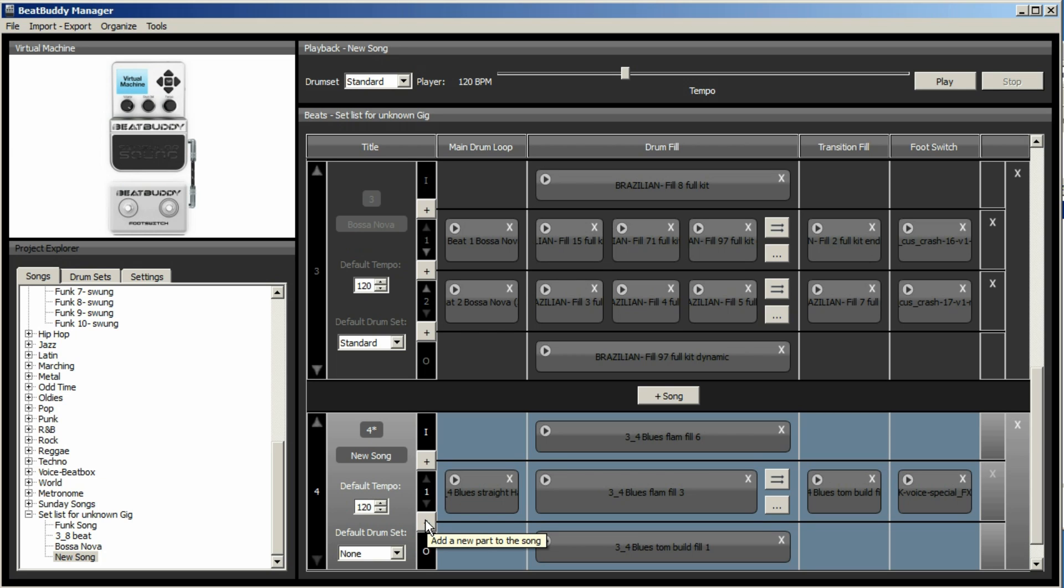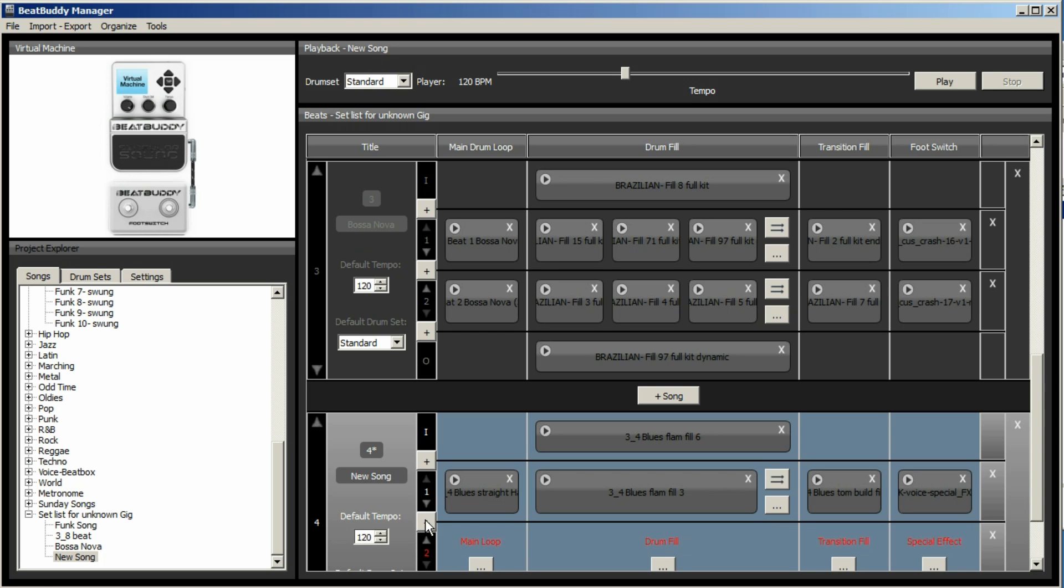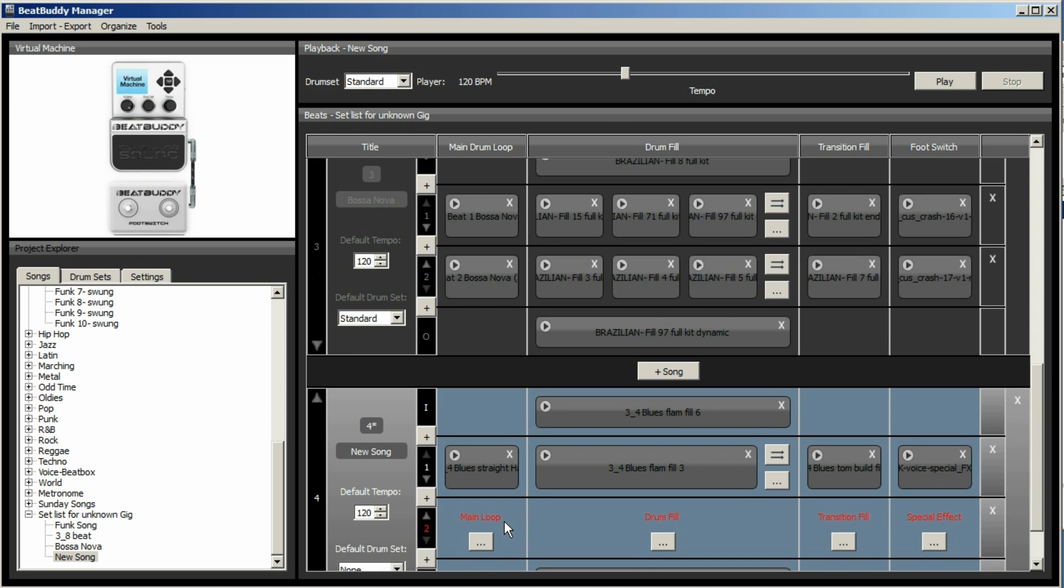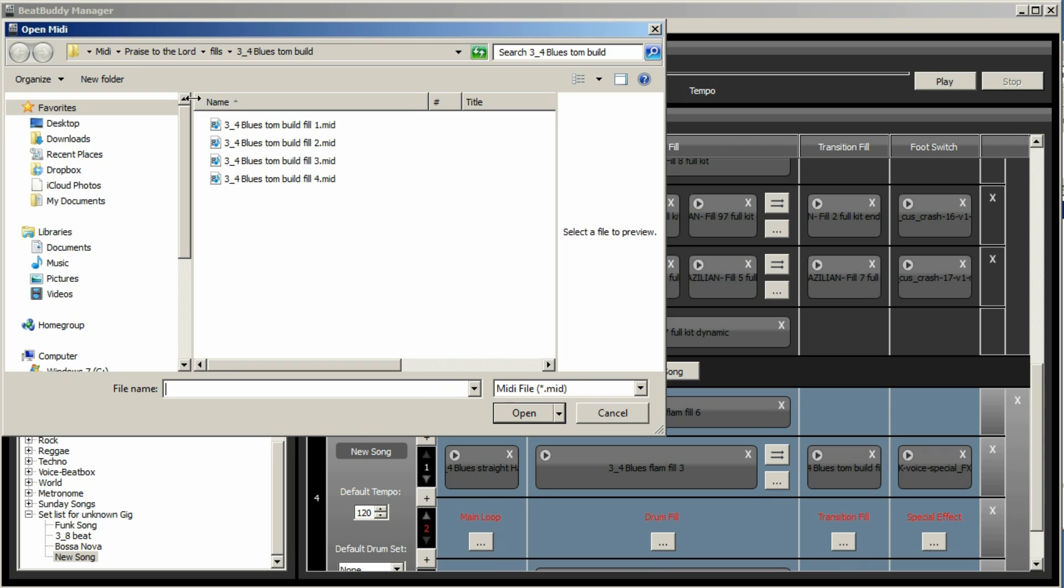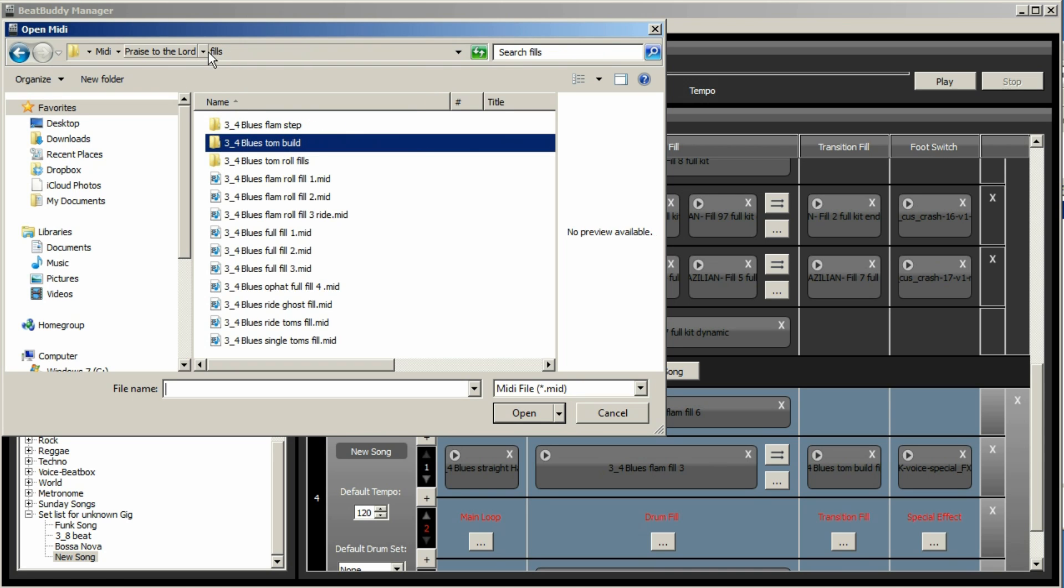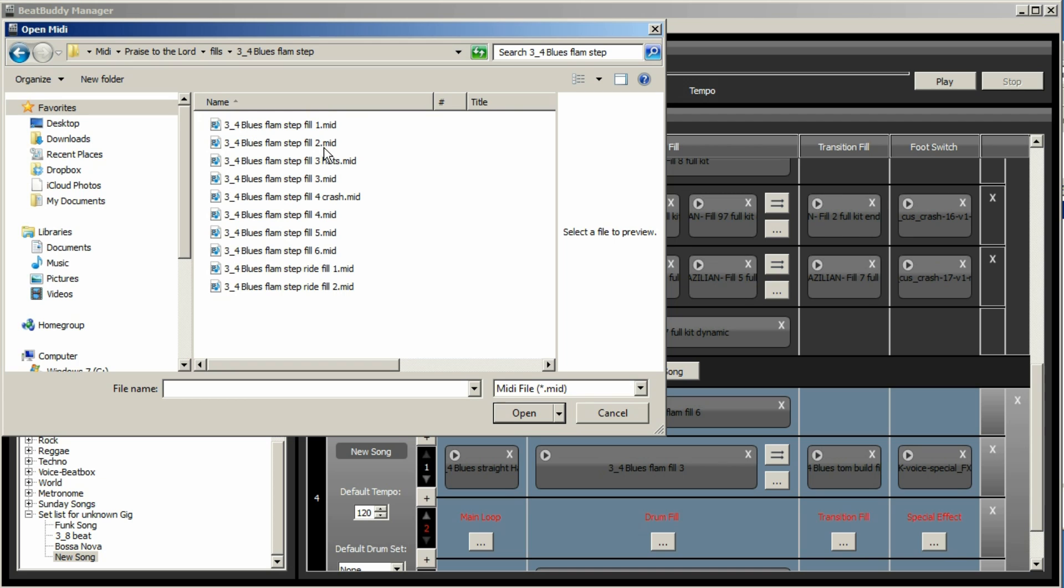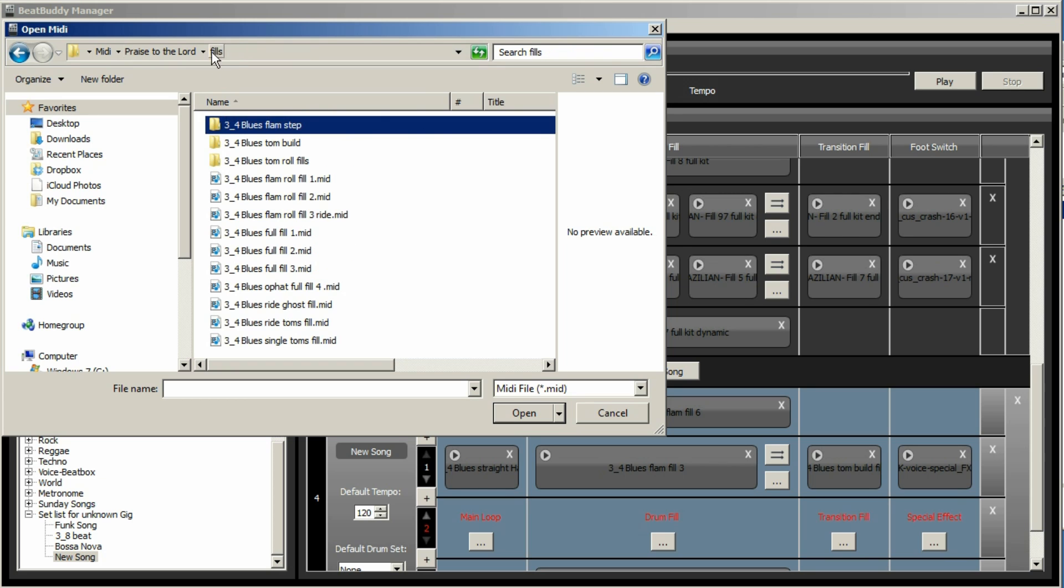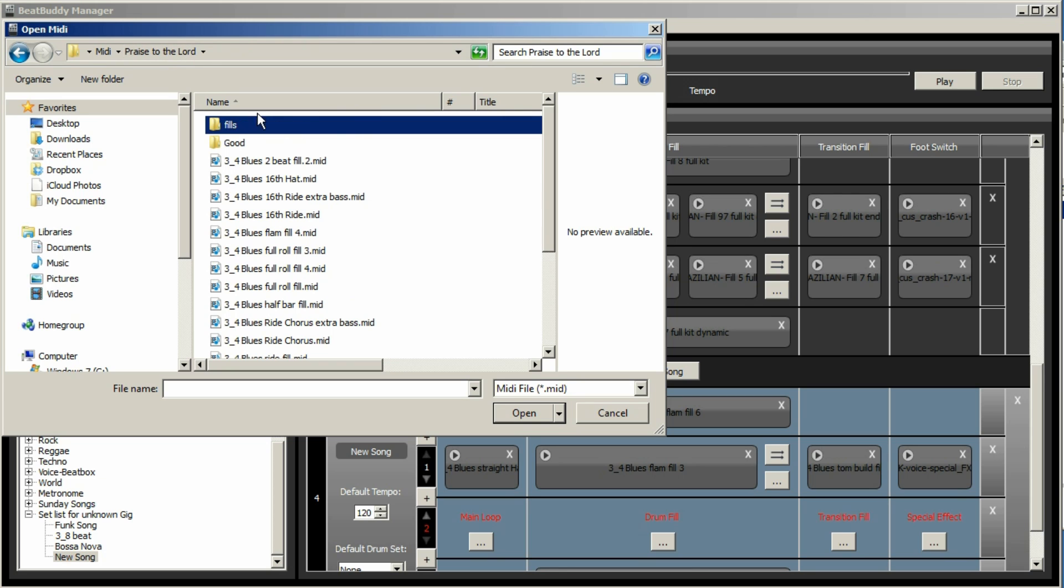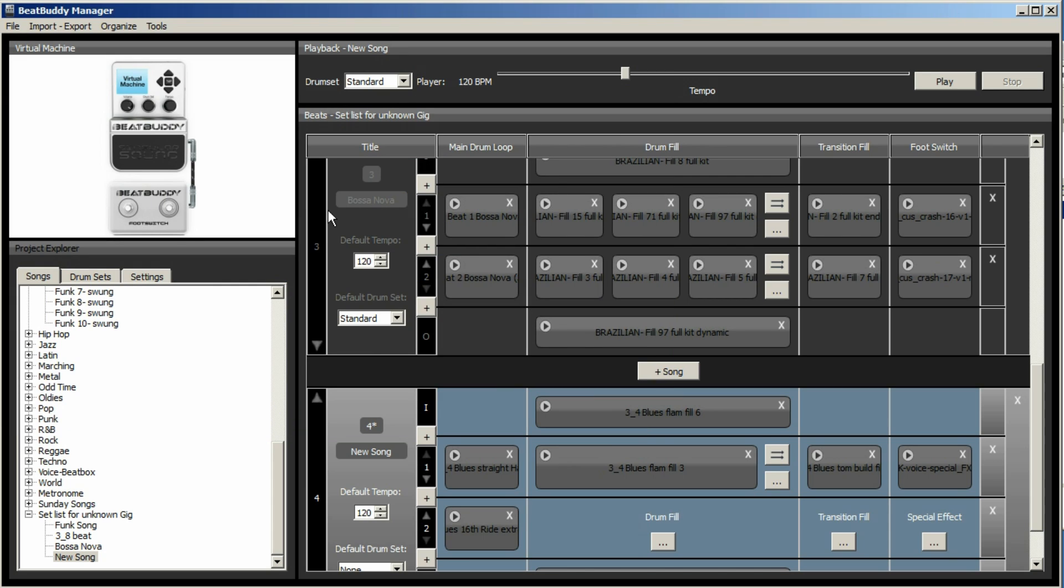And then if you want to create another part, for instance, a chorus. You would then click on that. And again, you'd need a main loop. So we'll choose. Hopefully you get the idea. I was looking for a ride, but I'm not quite sure where it's disappeared to.